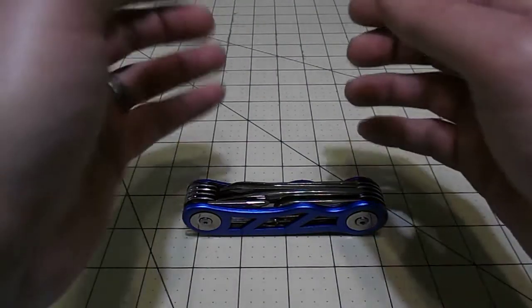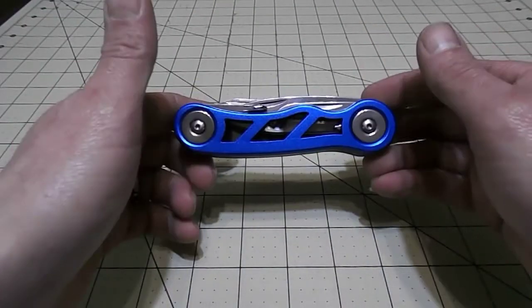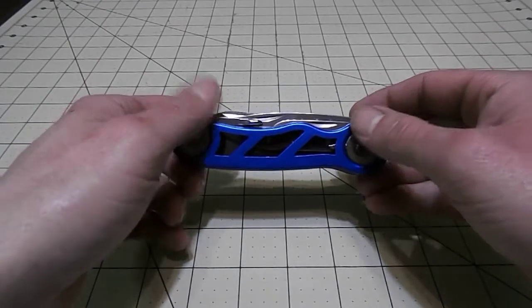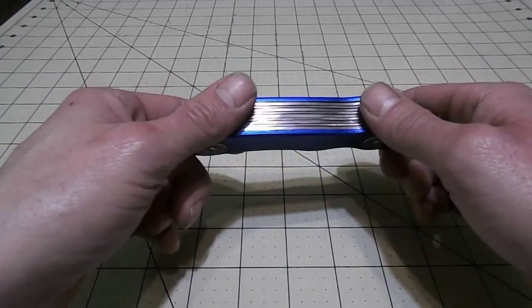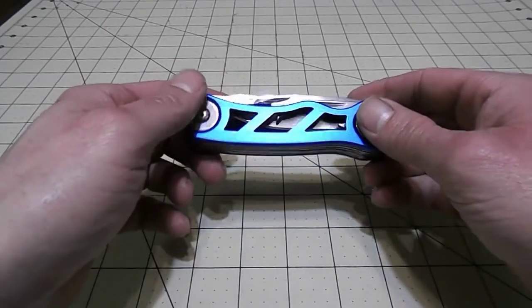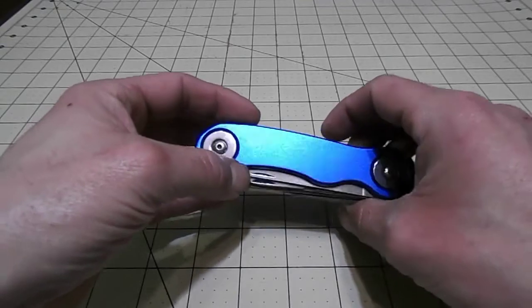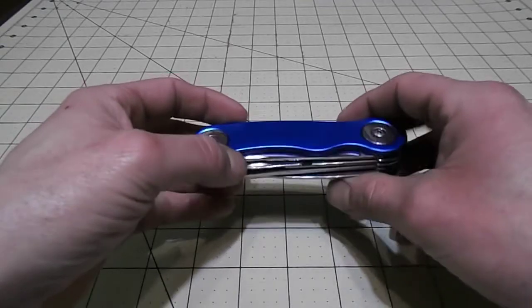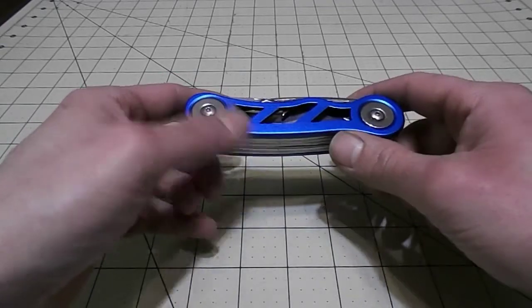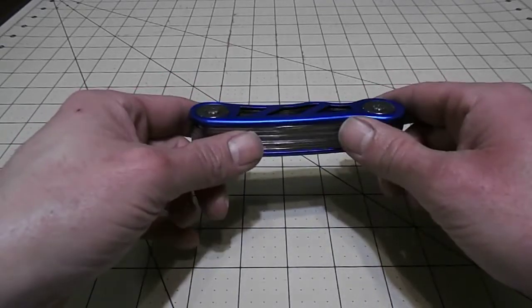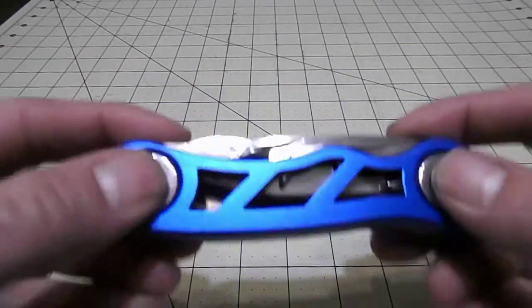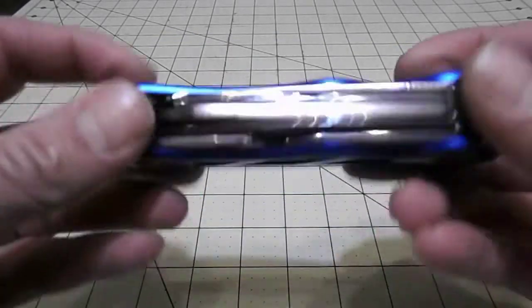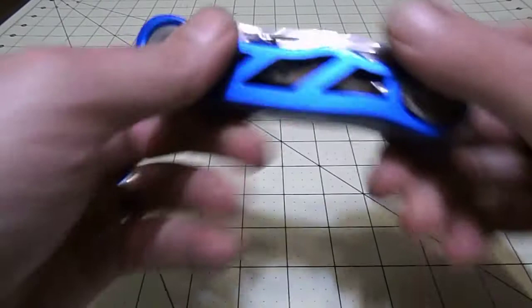A few little aesthetic things, nothing big. You guys have to take into consideration this is a $13 knife and for $13 and what you get, it's pretty darn good. I can get over some of the fit and finish issues. I got it fixed, everything's on there good, not a big deal.